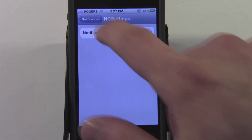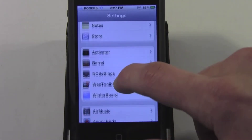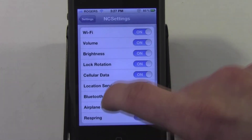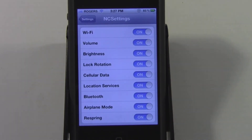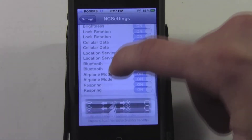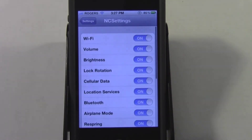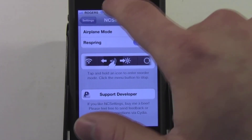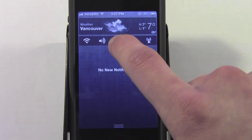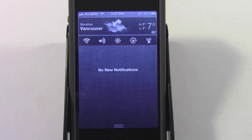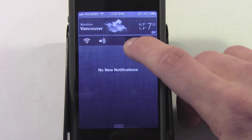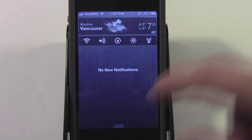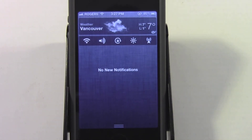You can change which toggles appear by going back to Settings and scrolling down until you see NC Settings. Tap that and you can turn on or off the toggles that you do or don't want. Another cool thing is you can rearrange the toggles by scrolling down, then tapping and holding them until they wiggle — just like on the home screen — and you can arrange them however you prefer.